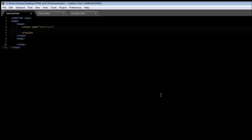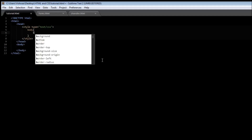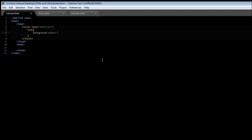The next property we are going to be studying is the background property. First, let's see how to assign a background color to an HTML element. Let's say we want to assign a color of light green to our body tag. Within our style tag, we use the body selector, and then within the brackets we use the background-color property and assign the light green color. Save it and when you refresh it, the entire body of our HTML document is going to be in light green.